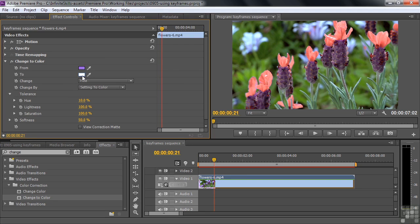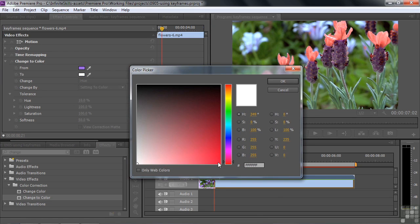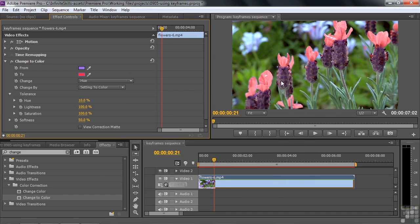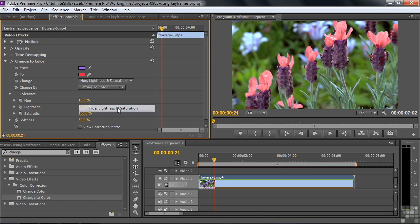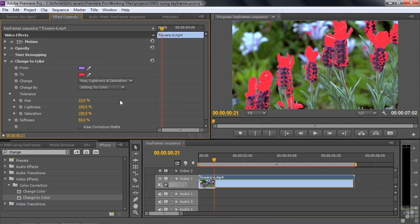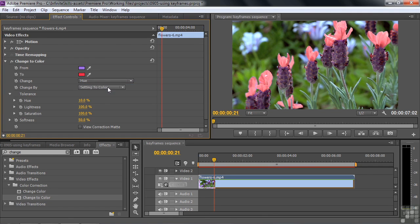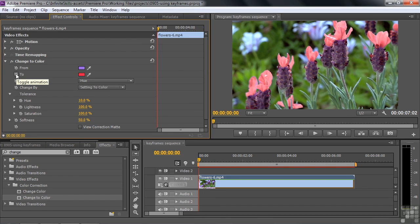They immediately turn orange because the Change to Color is set to Hue. I want to change the colors to something else — I'll click on this little swatch and change from purple to red. Once I've selected it in the color box, I click OK to change them to red. You don't see much difference because it's a Hue adjustment, so it's not quite so dramatic. I'll stick with Hue. Now I want this to change over time, so I'll put my current time indicator at the beginning and click the toggle animation switch to turn on keyframes.